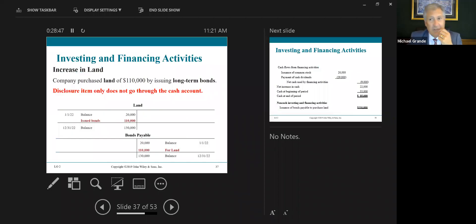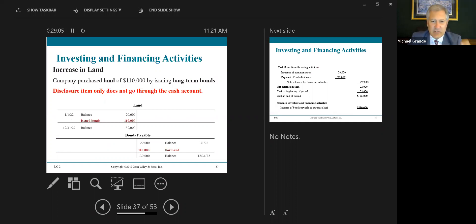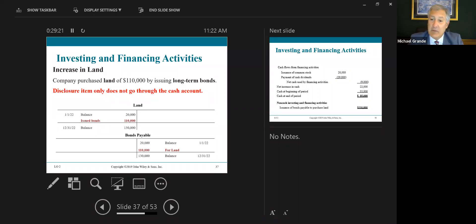Going back to the original Computer Services problem: there was an increase in land. The company purchased land of $110,000 by issuing long-term bonds. This is a disclosure item only — it does not affect cash. Look at the journal entry: debit land, credit bonds payable. Cash was not affected. You have to report it, but it has no impact on cash and no impact on the statement of cash flows.